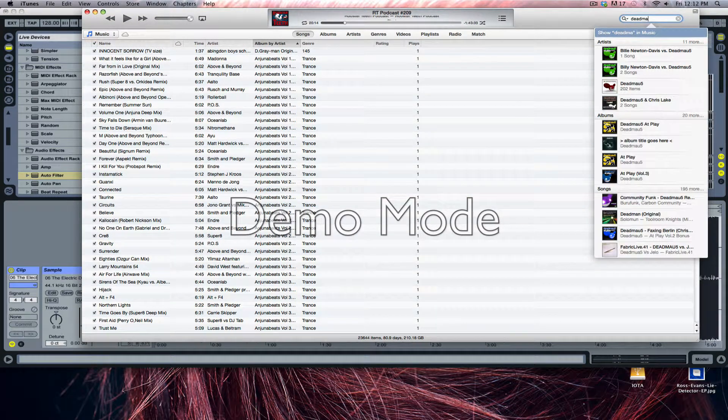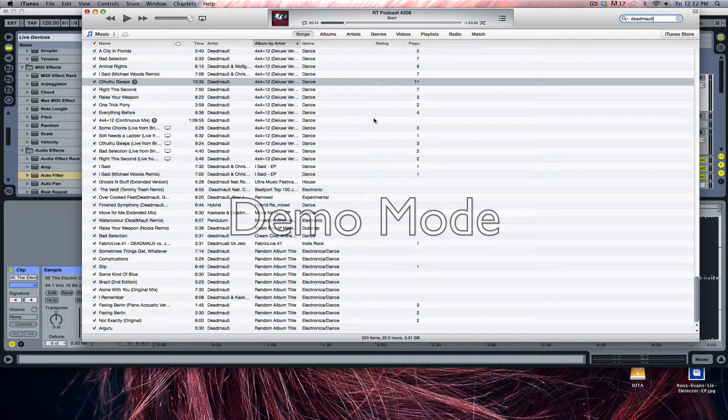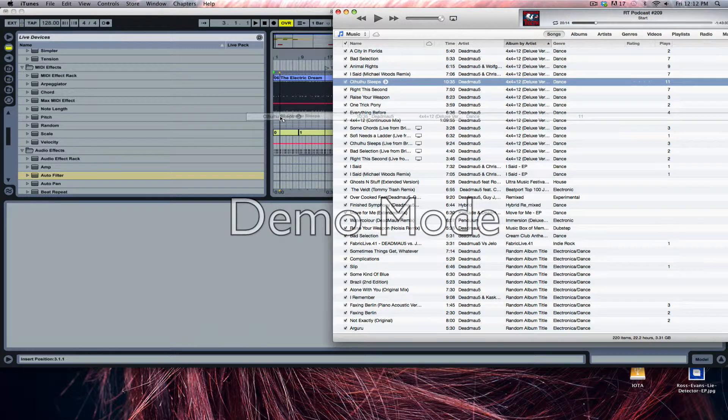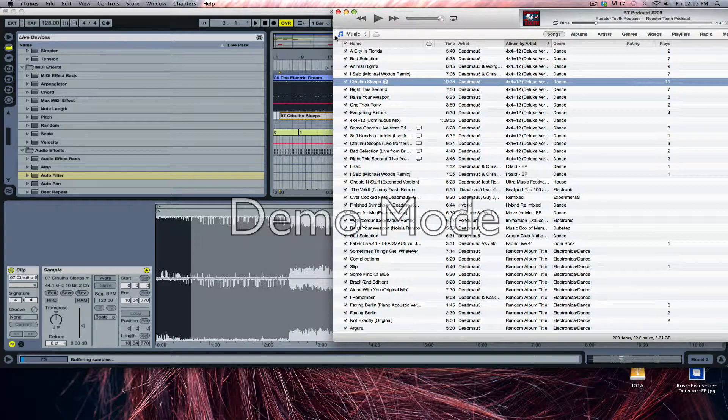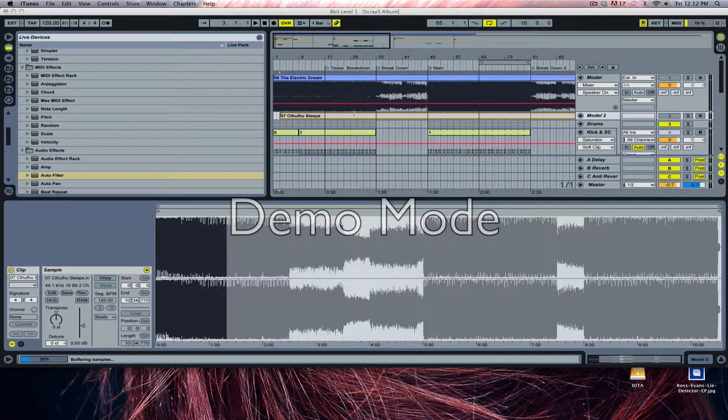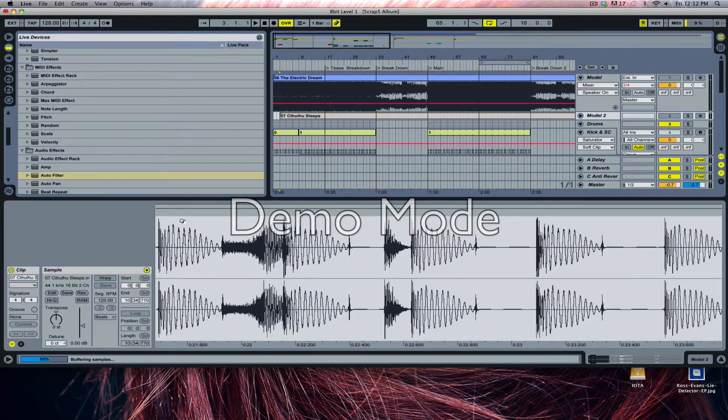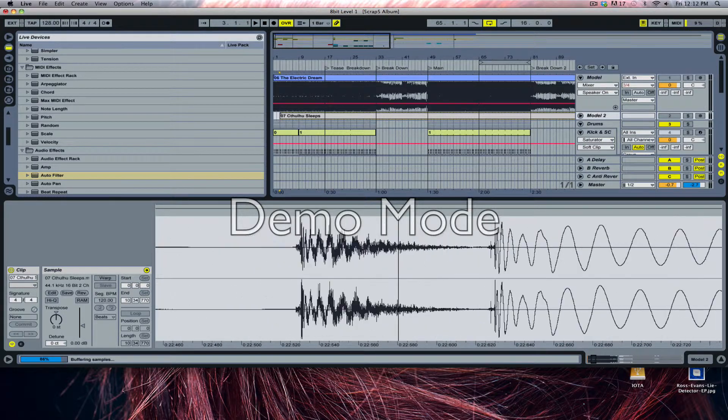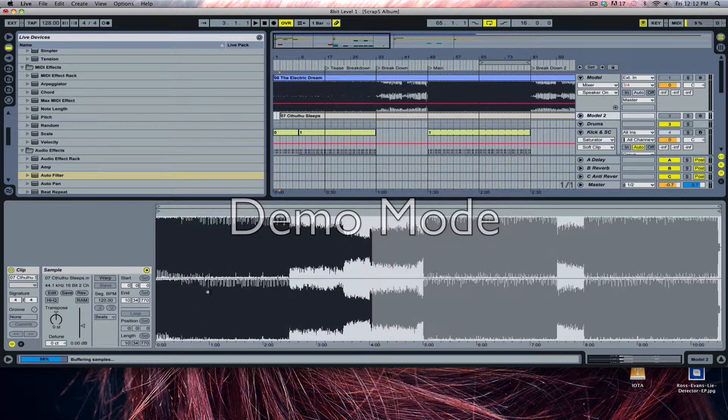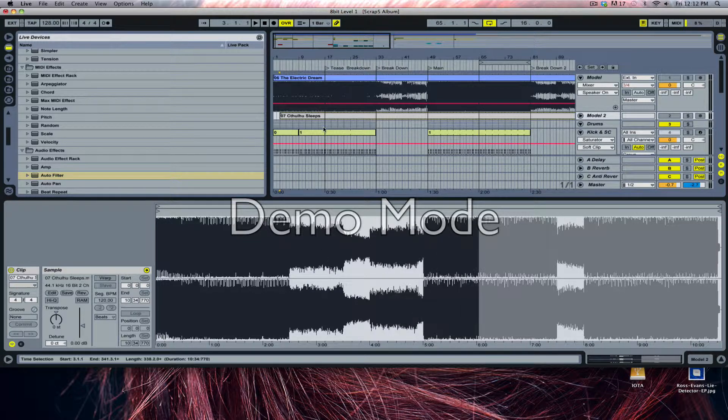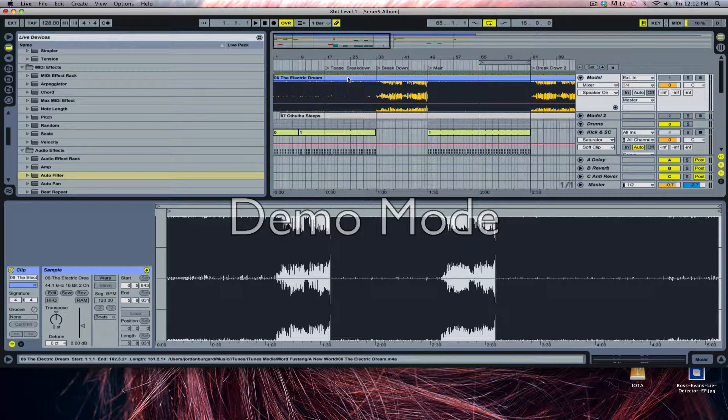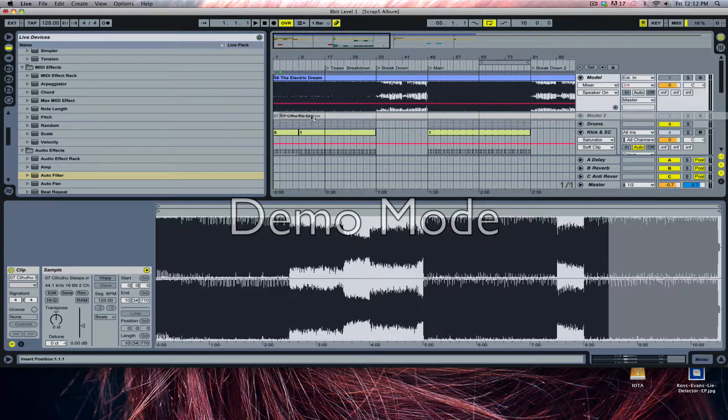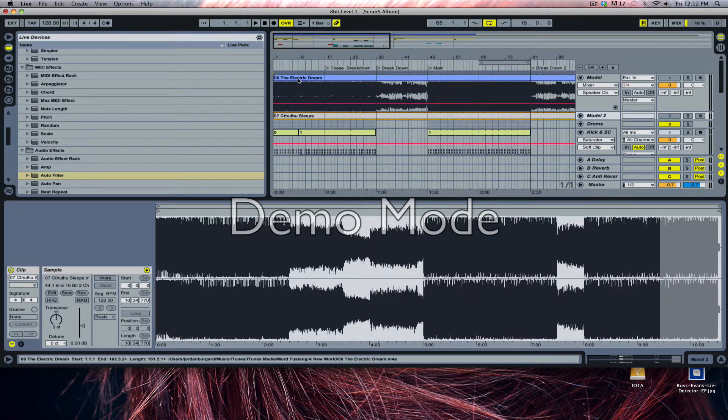Surprisingly, this guy Deadmau5, Joel Zimmerman—most of his tracks like Cthulhu Sleeps and all his other tracks, he uses the same technique where he leaves a little bit of room at the top for the cymbals to breathe. It's well mastered. Mord Fustang, your signals are not mastered that very well.